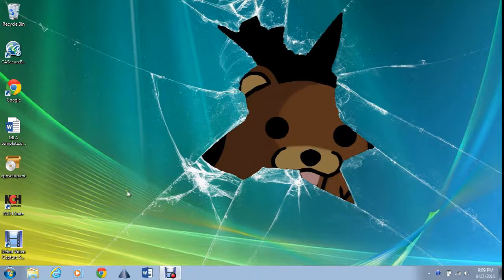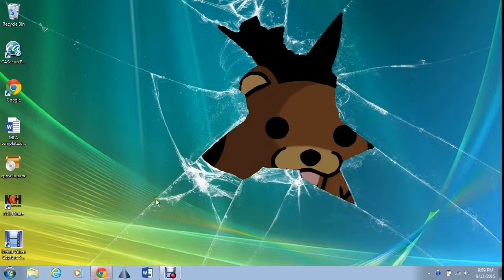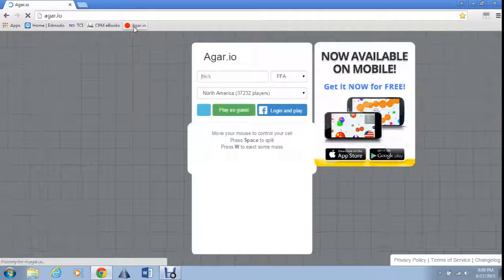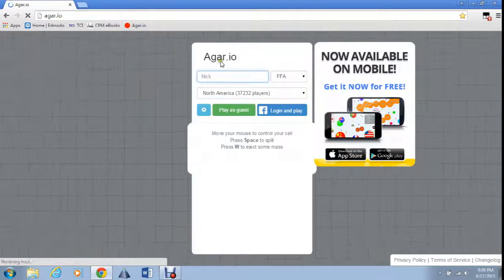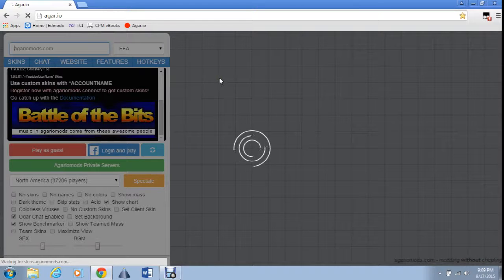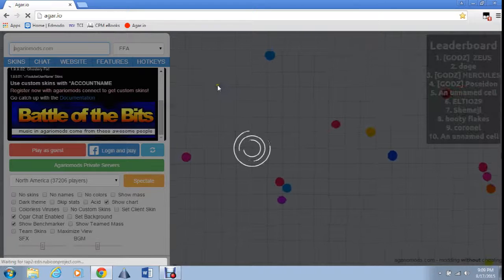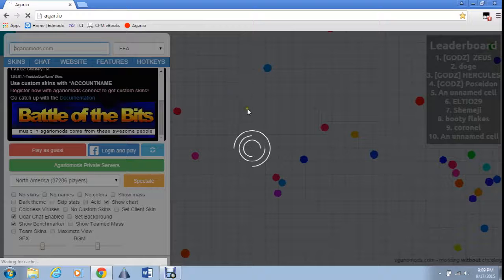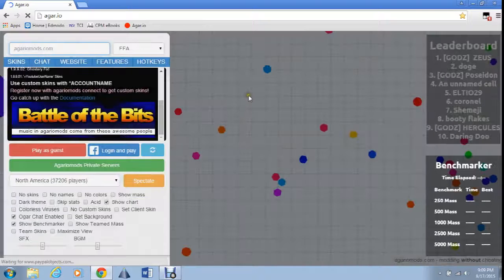We'll be learning about Agar.io. I already got Agar.io mods and stuff. You can download it — I'll put it in the link description.